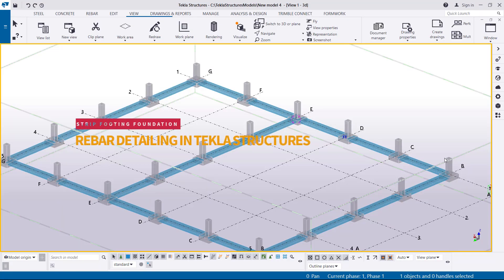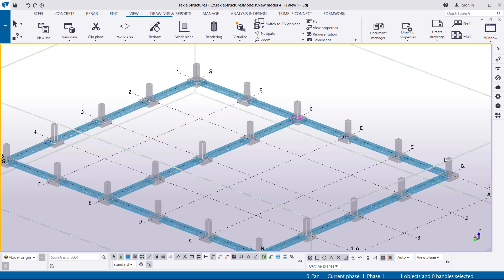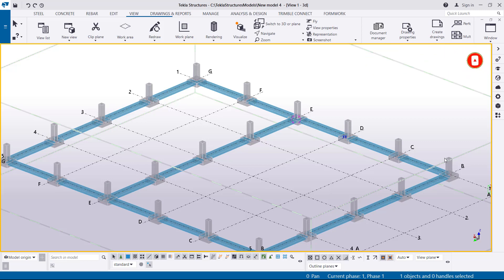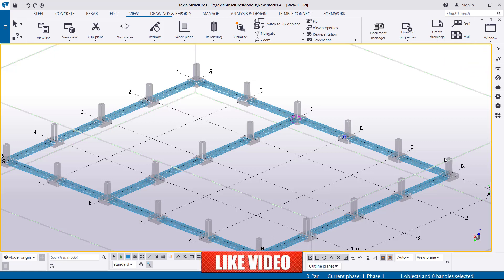Hello, welcome to this tutorial. I'm Maurice Dimba and today I'm going to show you how to fix or lay steel bars on a strip footing foundation in Tekla Structures. In Tekla Structures we have many macros that simplify any particular job you want to do.